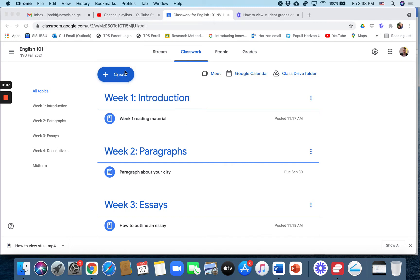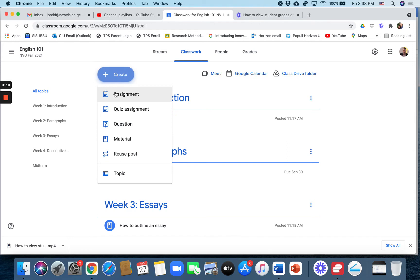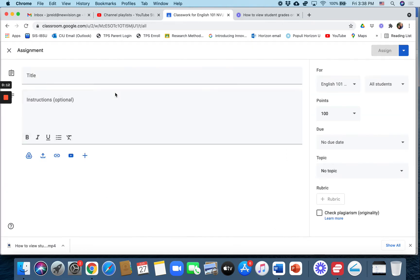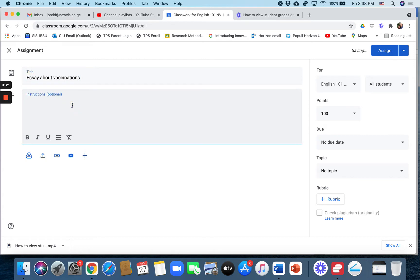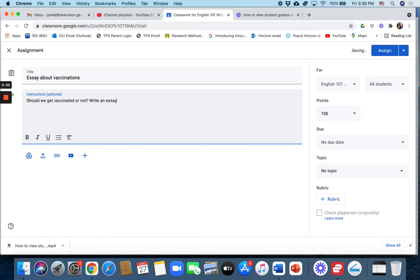First step is to create the assignment. So we'll go to create assignment. We'll do essay about vaccinations. So should we get vaccinated or not, write an essay? I'm sure I should write more details but this is just an example.